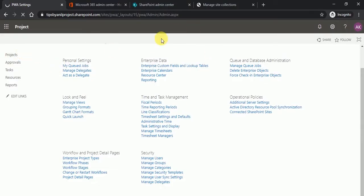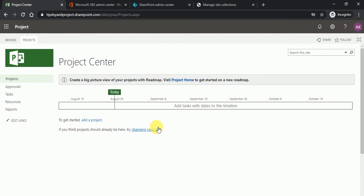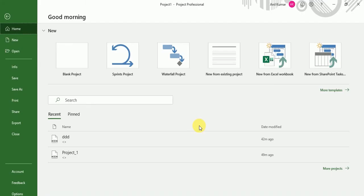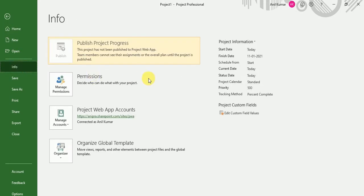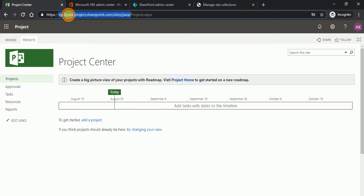This we created yesterday. So on this Project Web App right now, there is no project, but I want to publish the project from Microsoft Project Professional. So just go to info and copy this PWA.